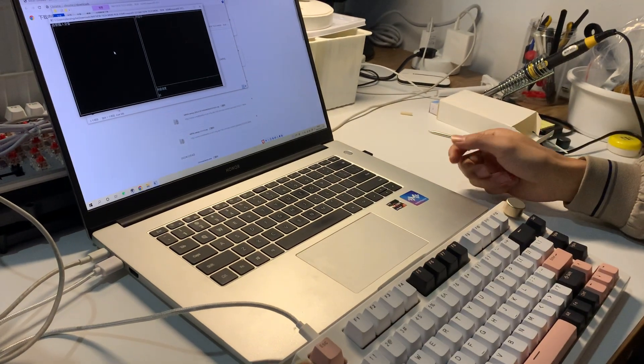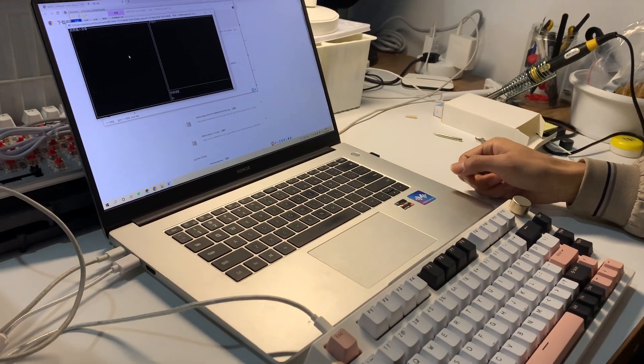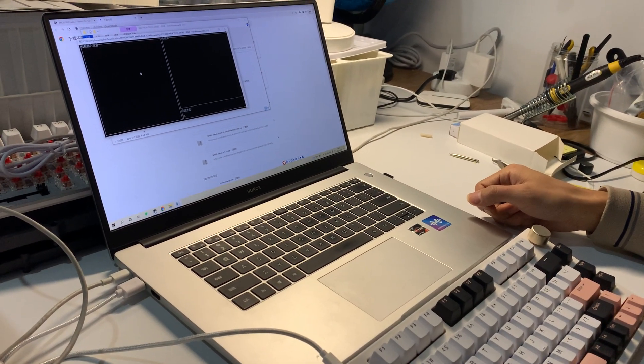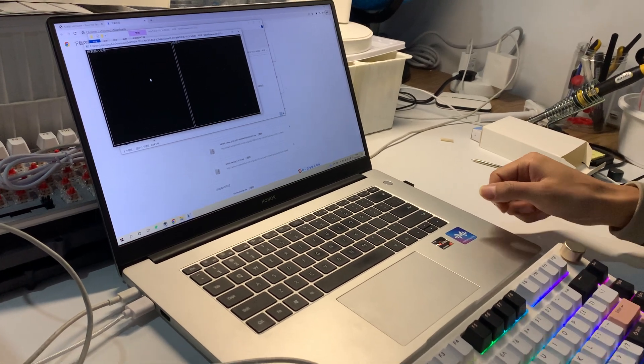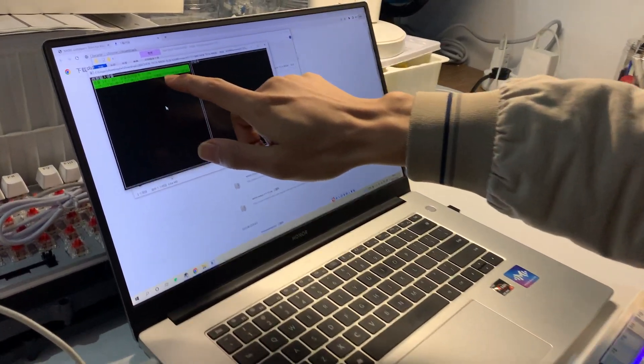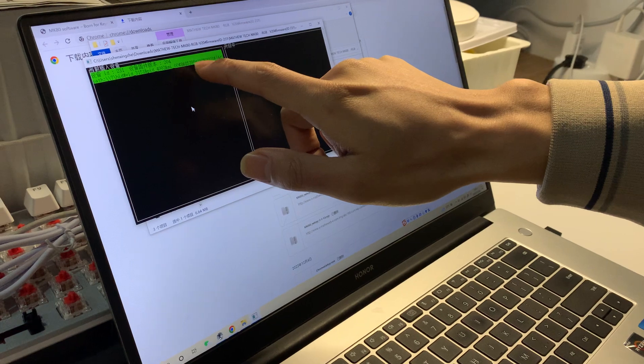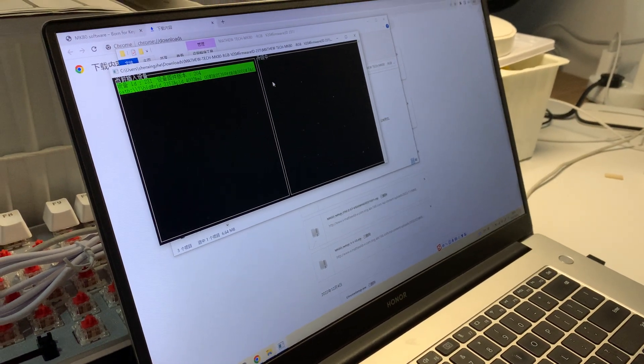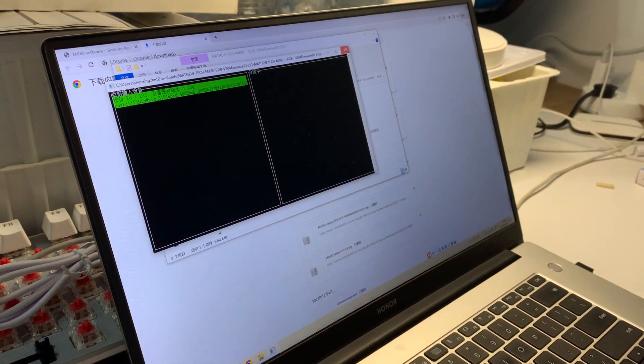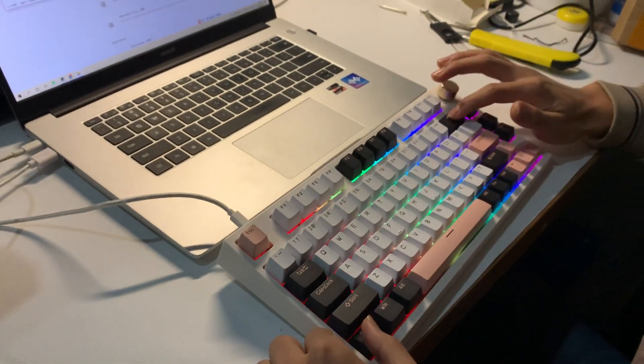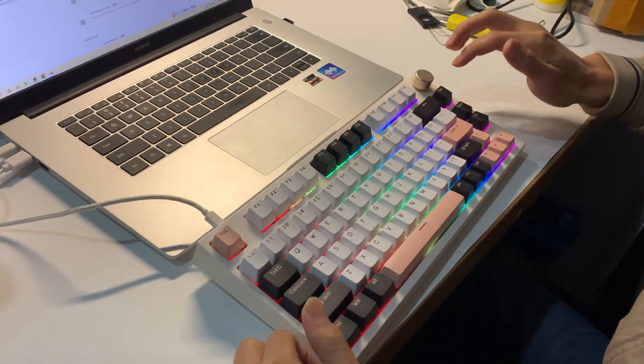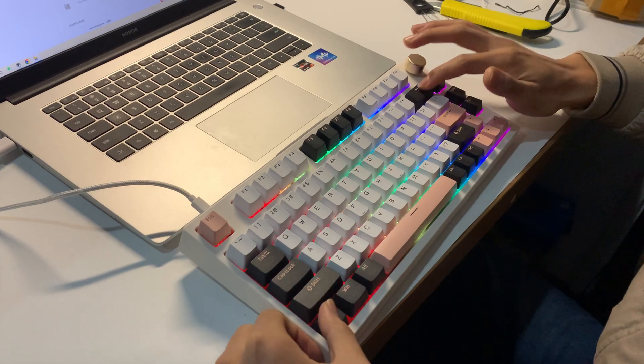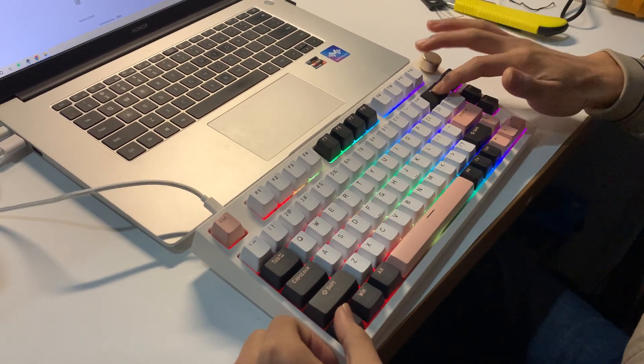Now the firmware version is 2.0.4, so we finish this. We can test from here - we press control backspace, and it's the same. Yeah, we are done.